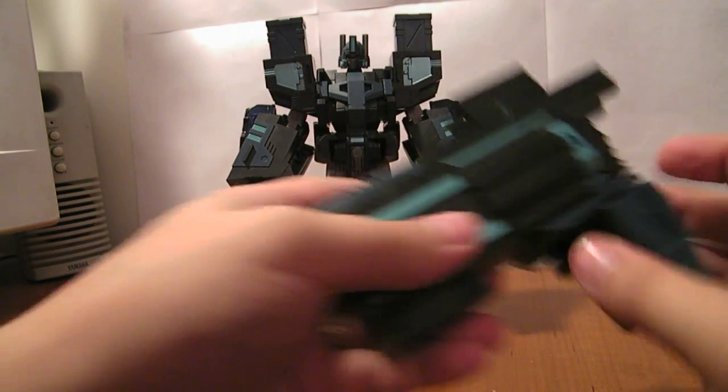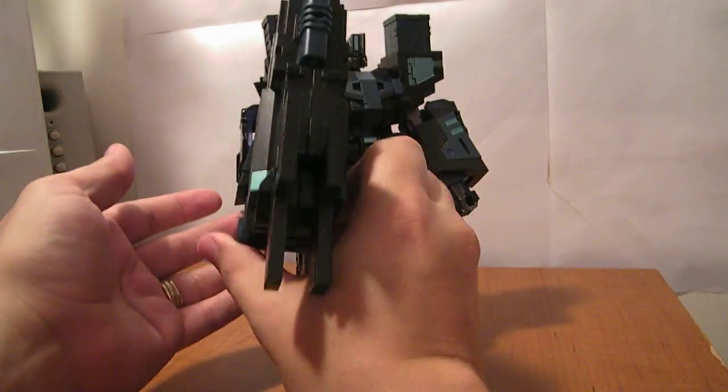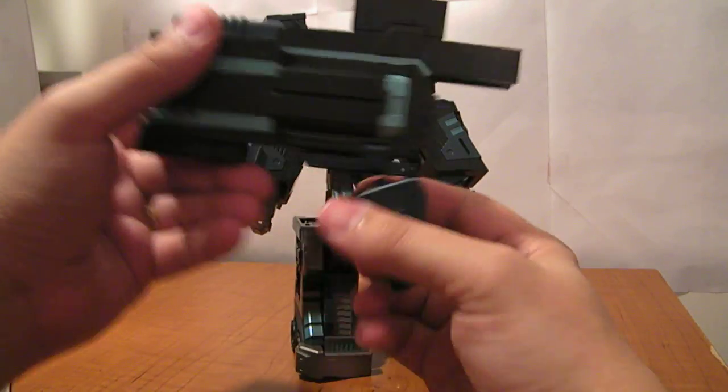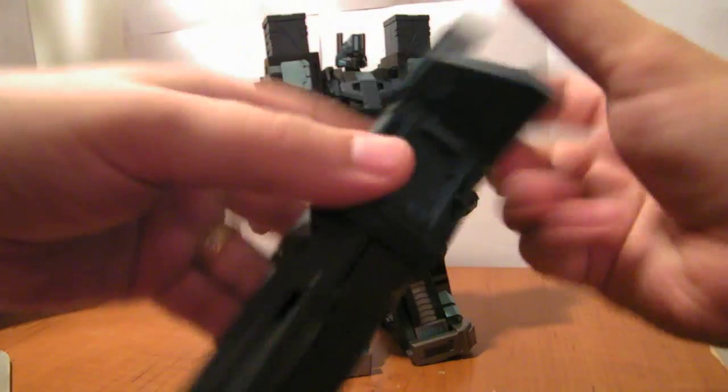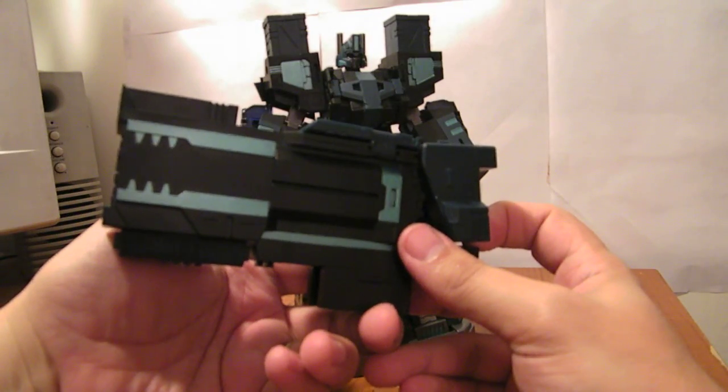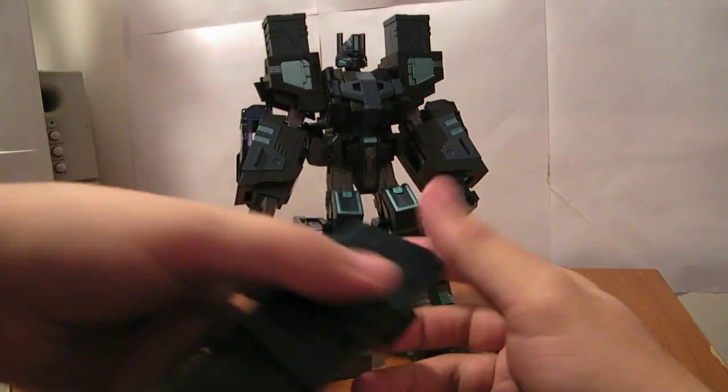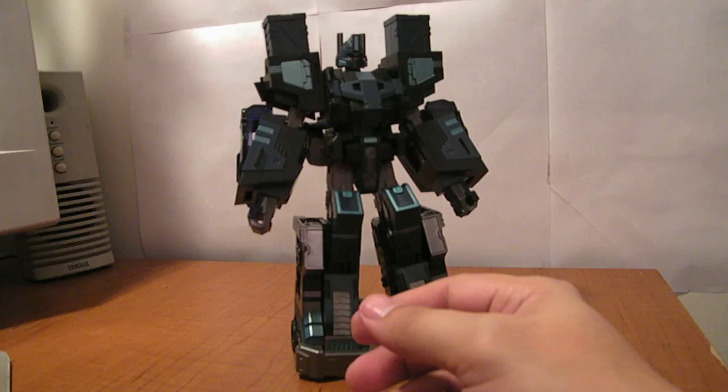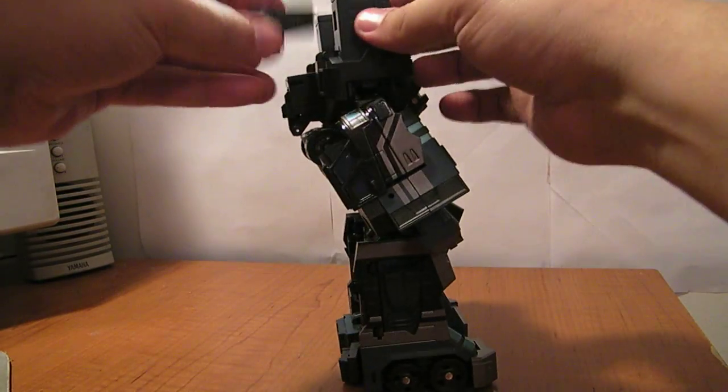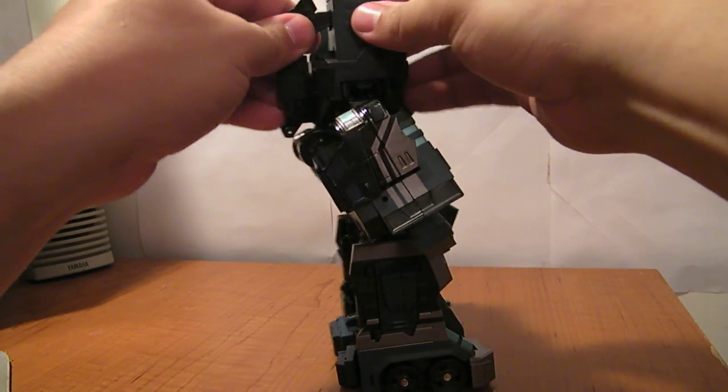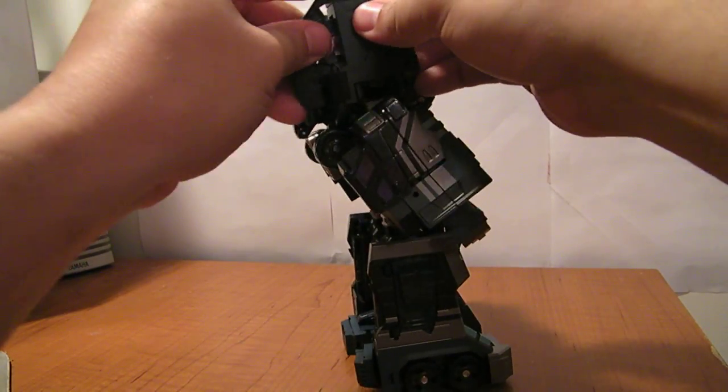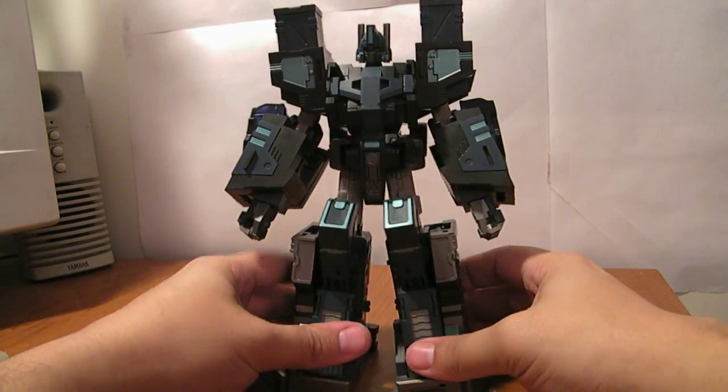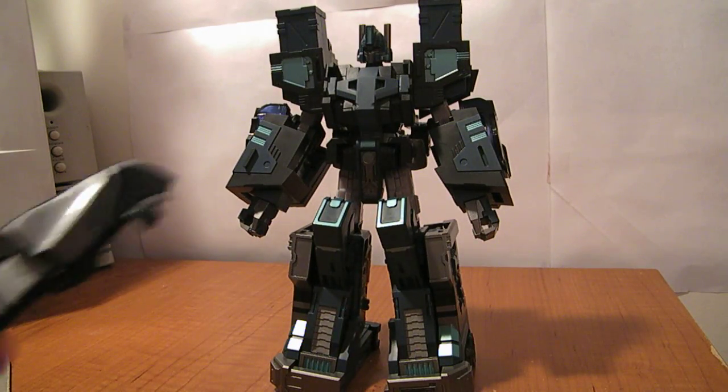He does have the gun that you can have him hold like this as a missile launcher. Or you can flip it around and have him hold it like this as the giant gun on his arm there. Just like on City Commander, you can store his guns either pointing down or pointing up. I like to have him pointing down. Either way.